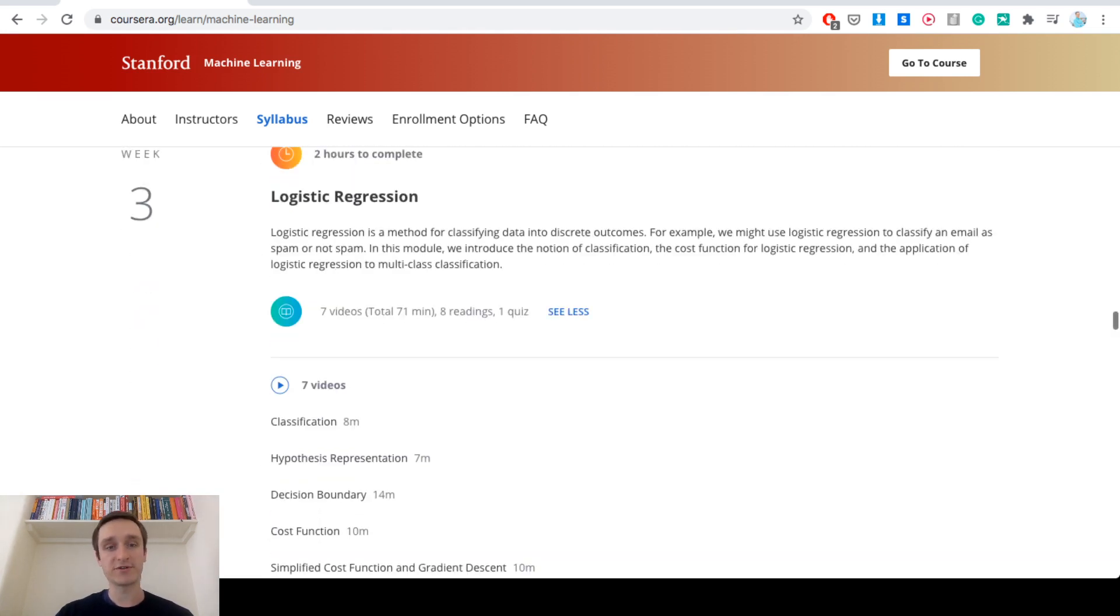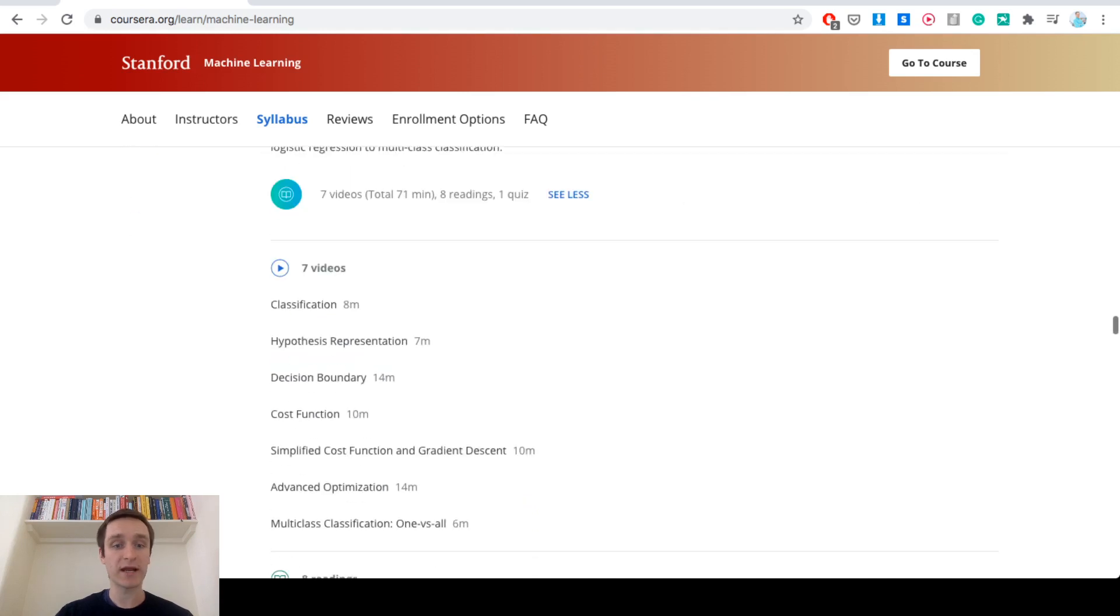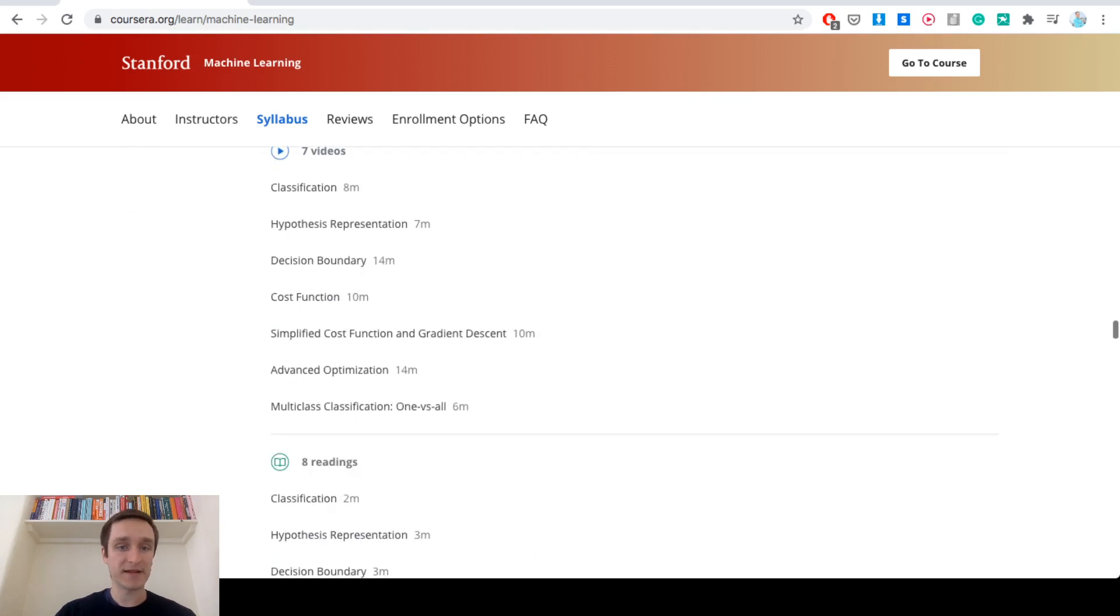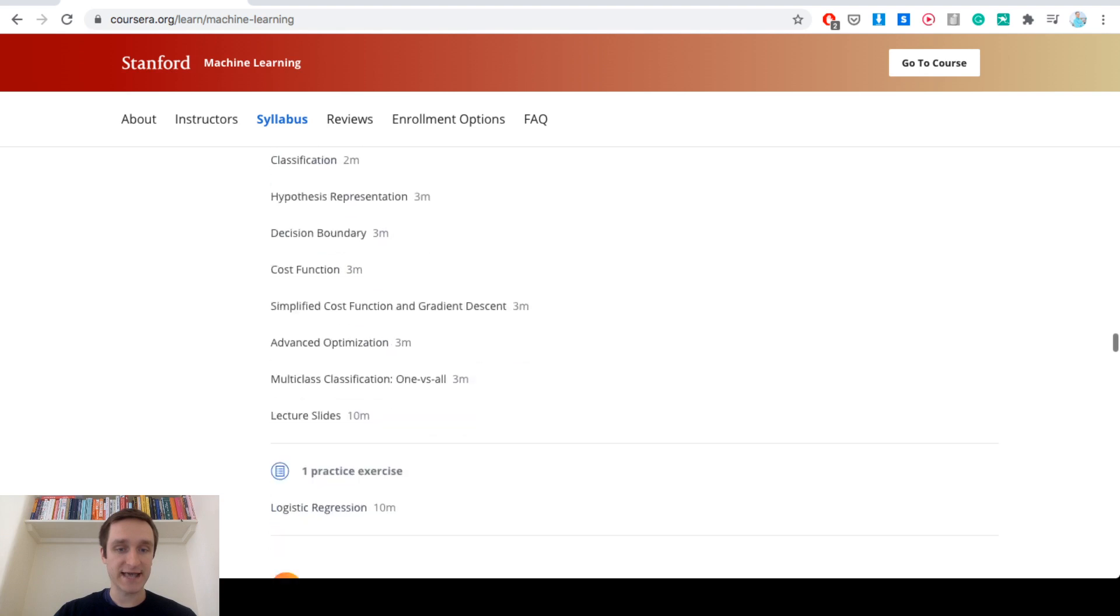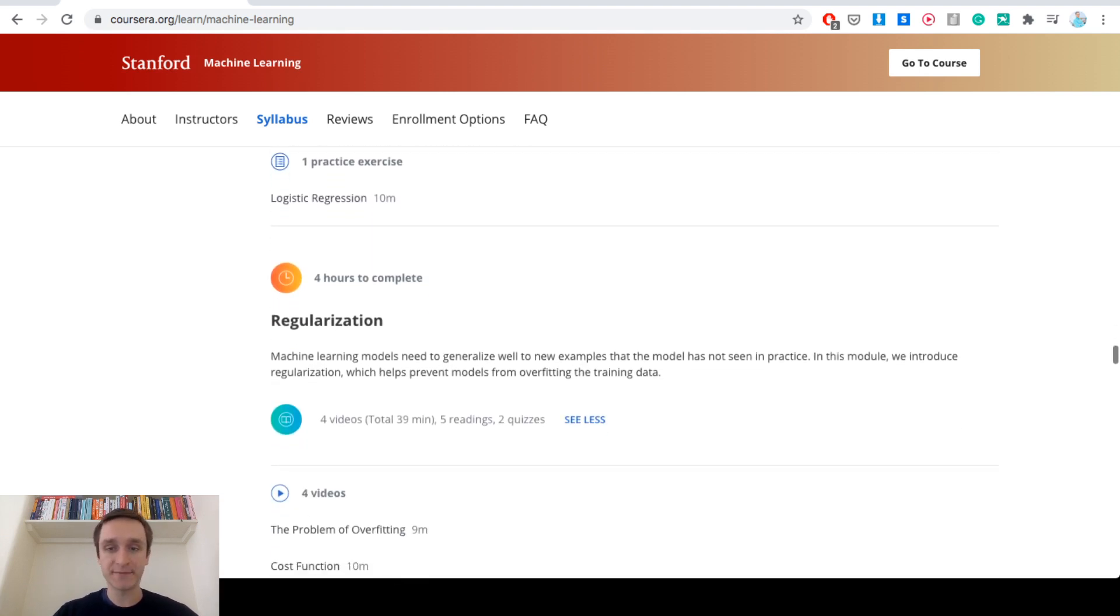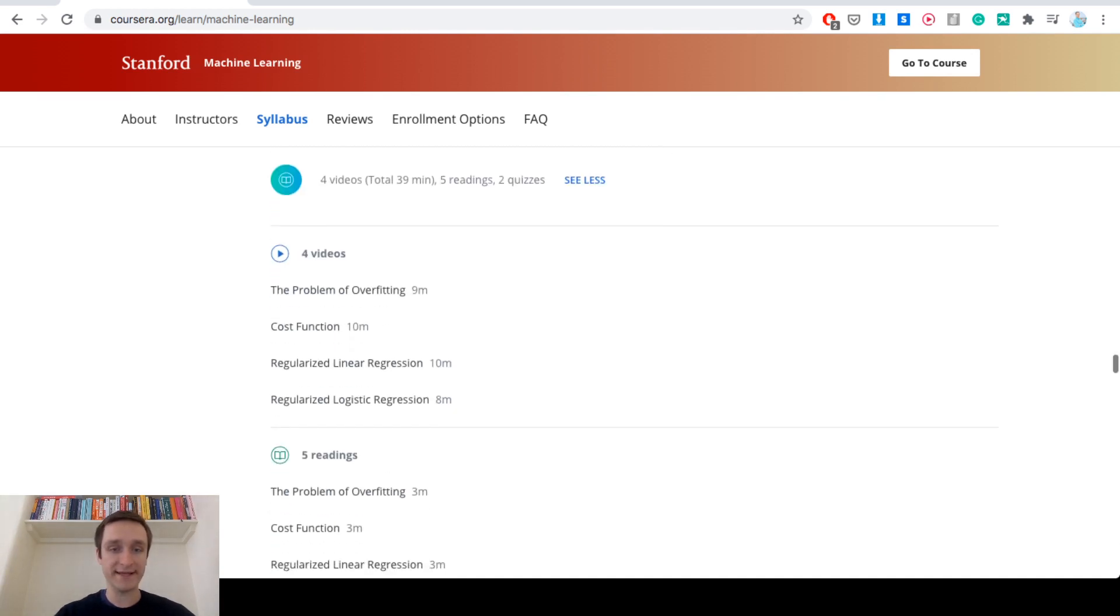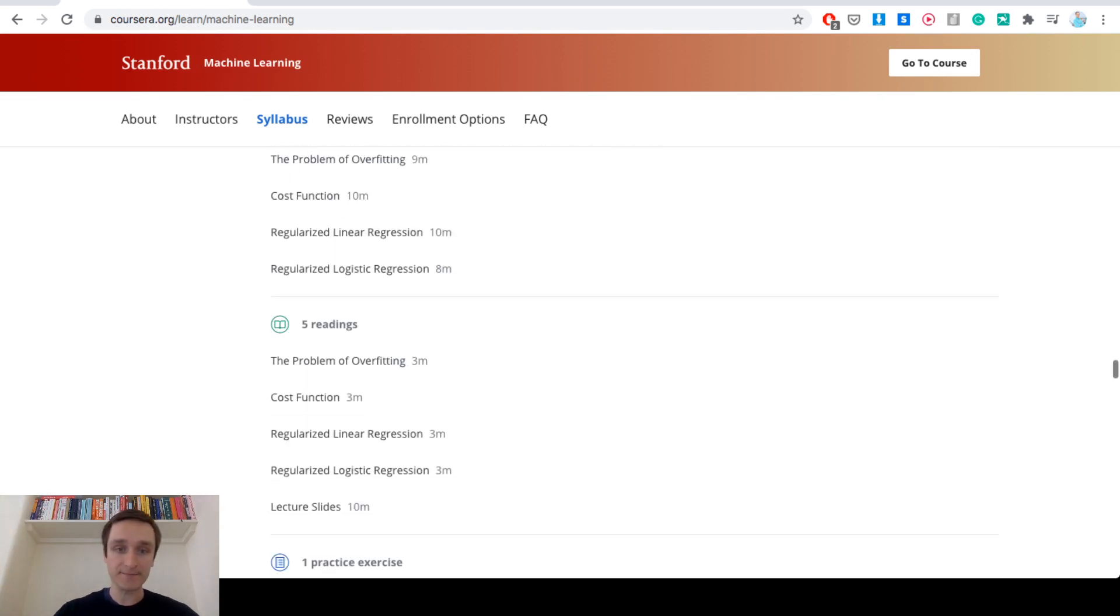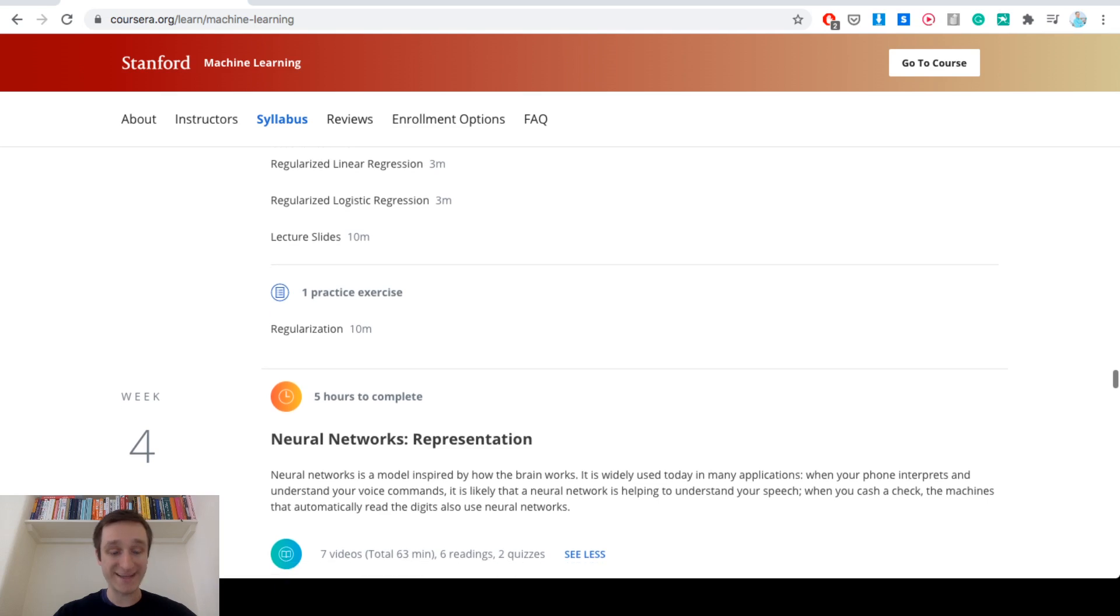Then we're going to logistic regression. That's week three already. Classification, cost functions again. Then different aspects of regularization and how that allows you to prevent the model from overfitting. So that's also important.